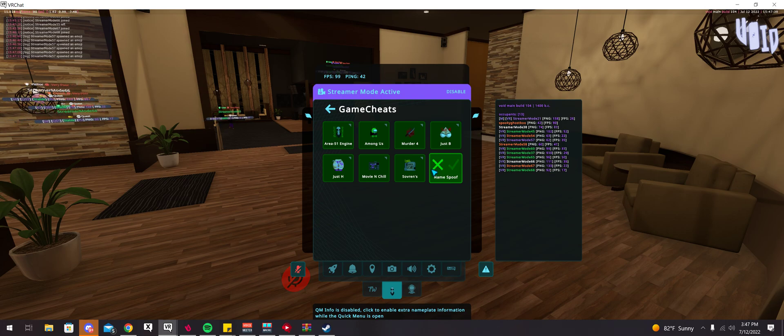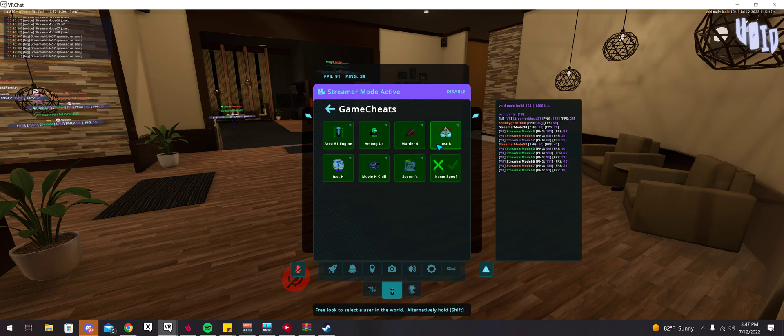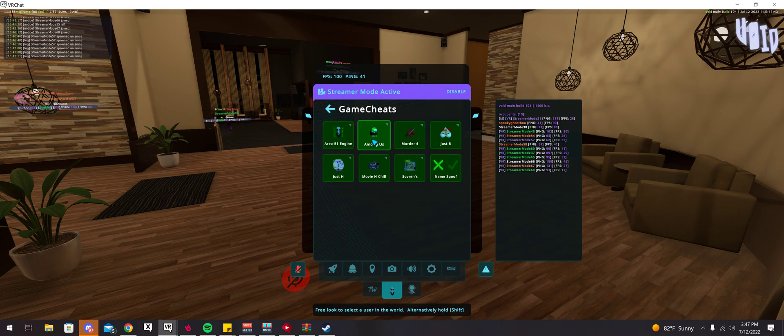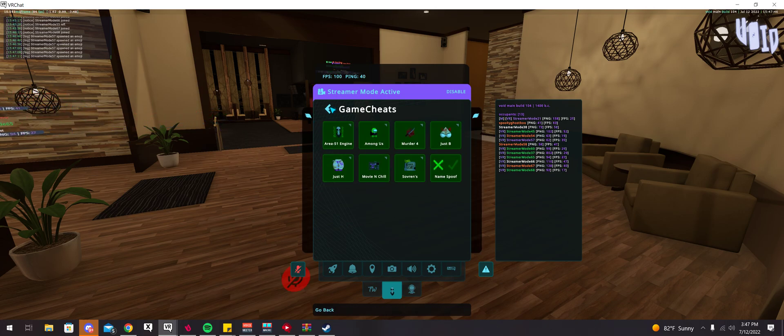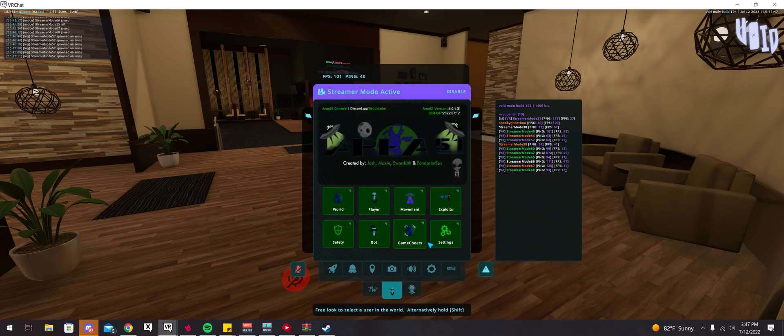And then you also have a name spoof for Udon, which, like I said, I'm not malicious. I wouldn't recommend you doing this just to random people like that.